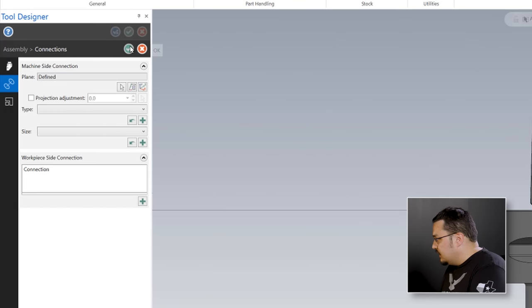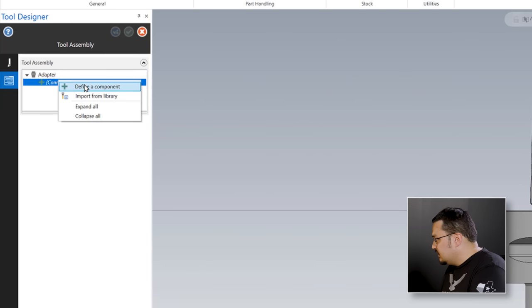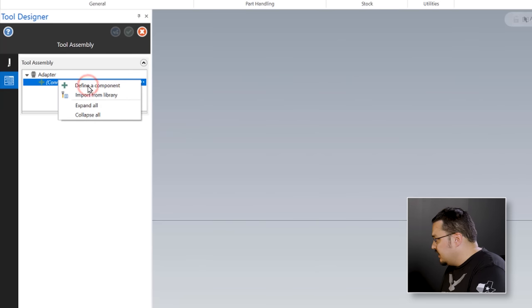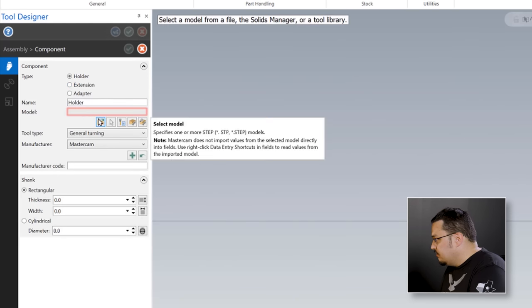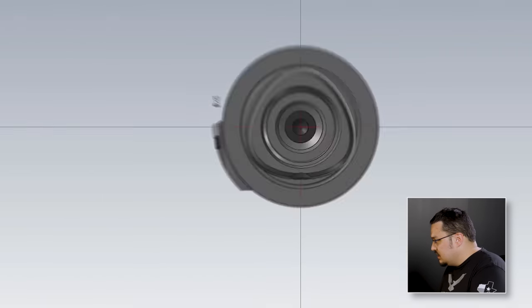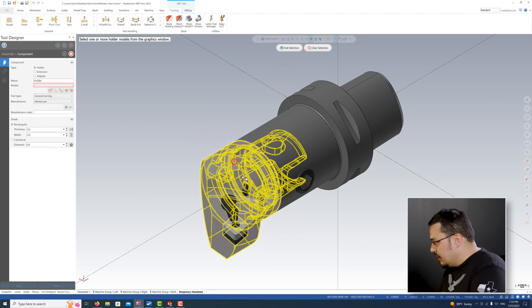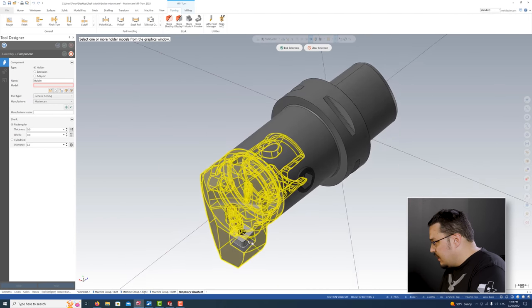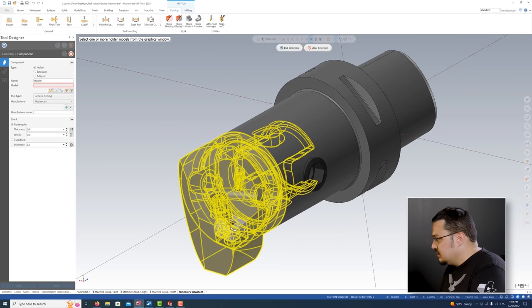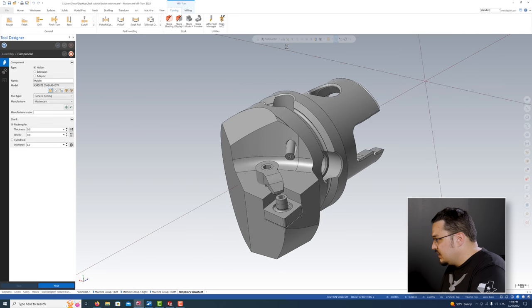That gives us our adapter. Next, we're going to import the head - the tool holder. I'll define component, select our model, and open up the same file. The assembly opens up and now I'm going to select the tool head and select all components for it. The only thing I'm not going to select is the insert, but I am going to grab the small shim that the insert sits on. Now I've got the holder here with everything except the insert.